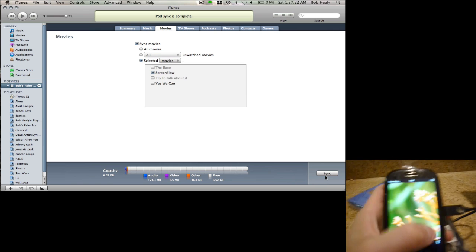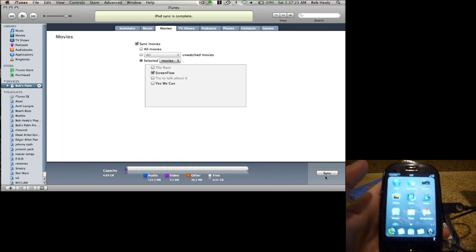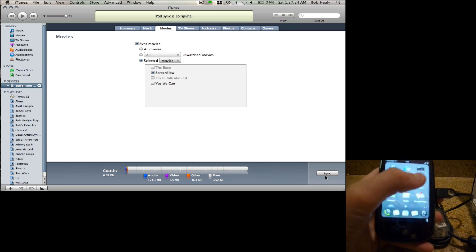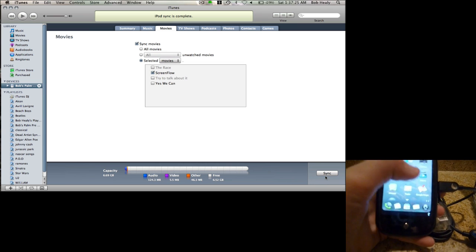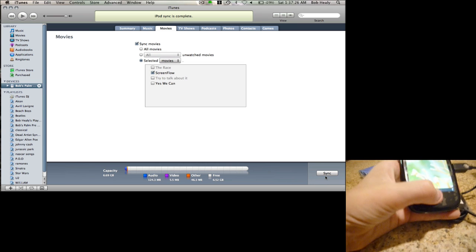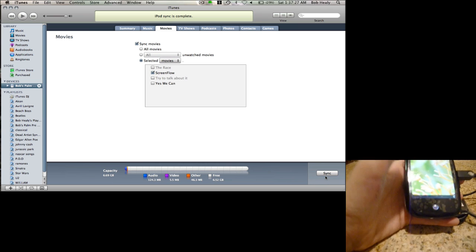Okay, let me go find my movie. My videos.